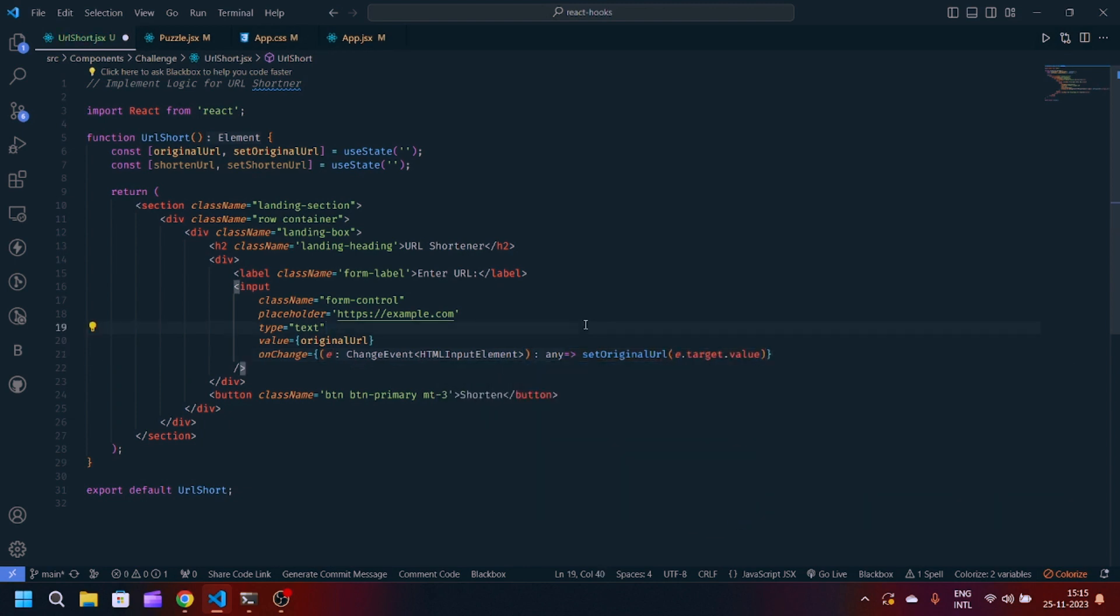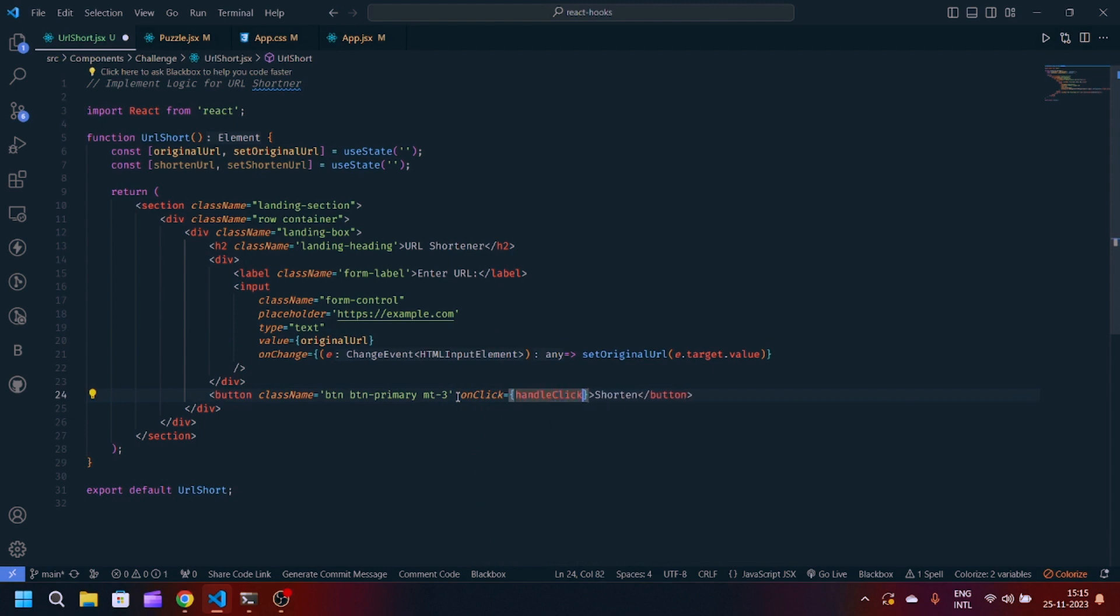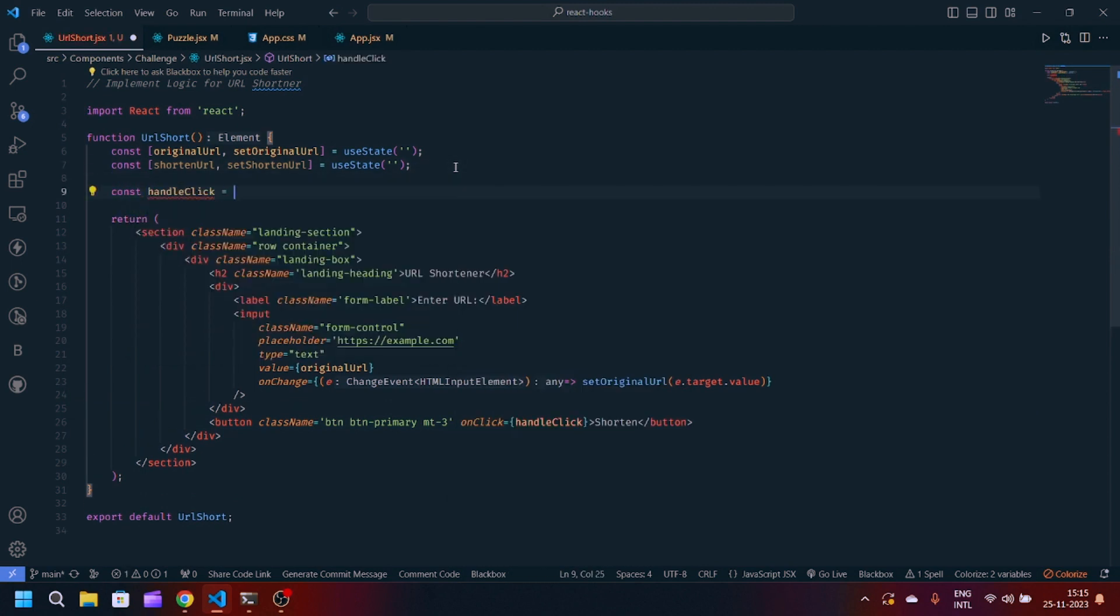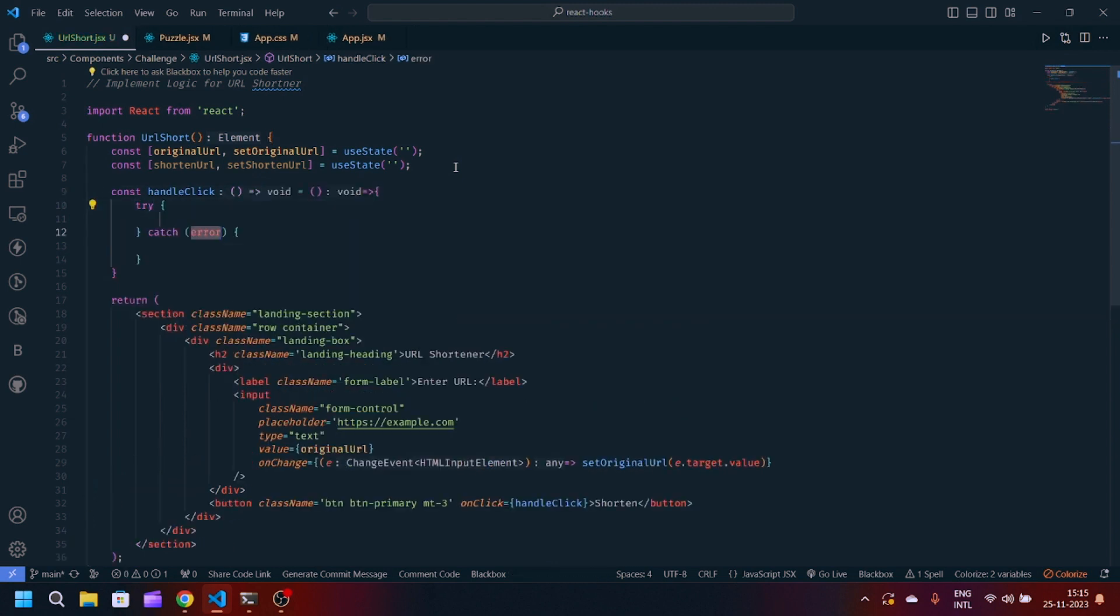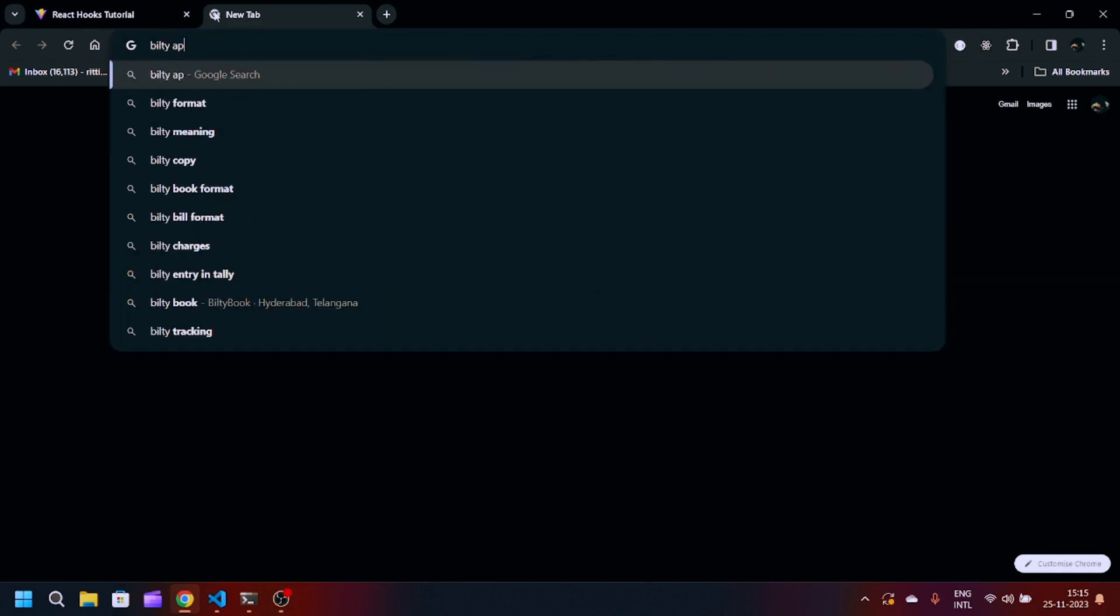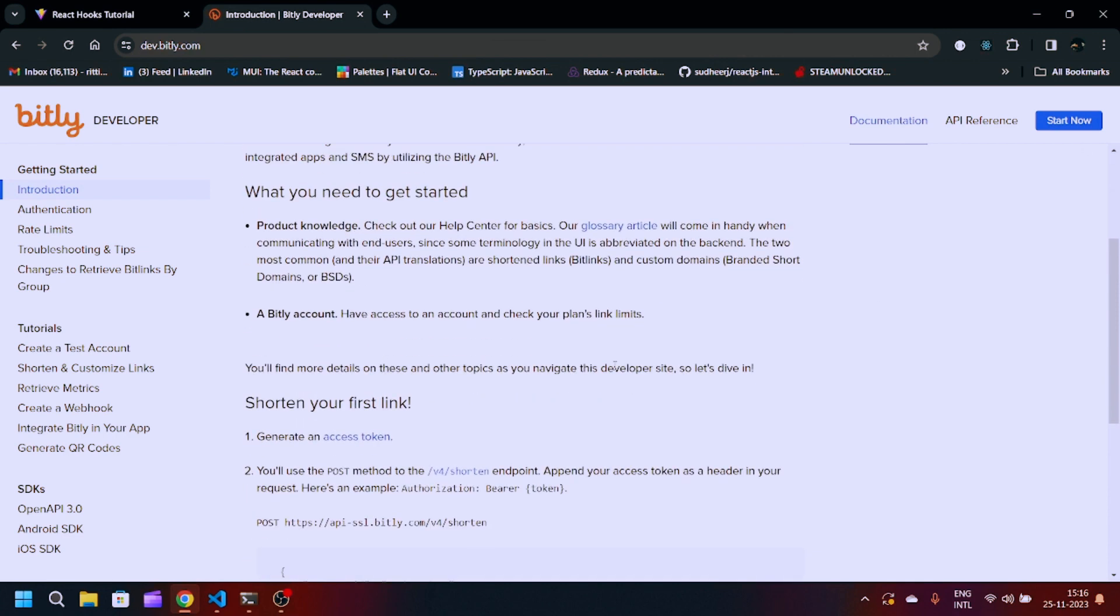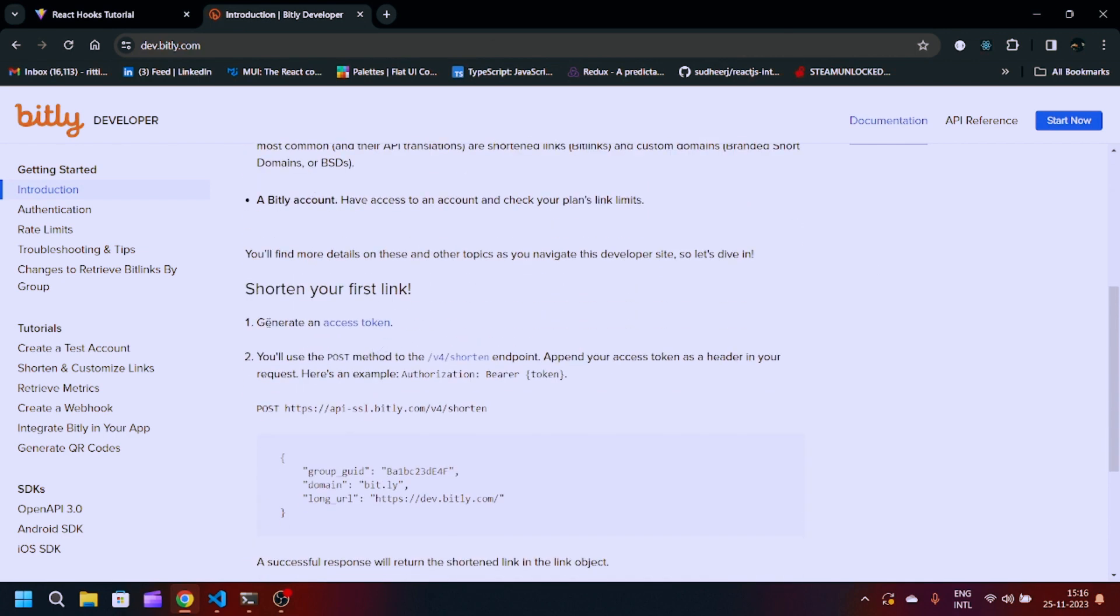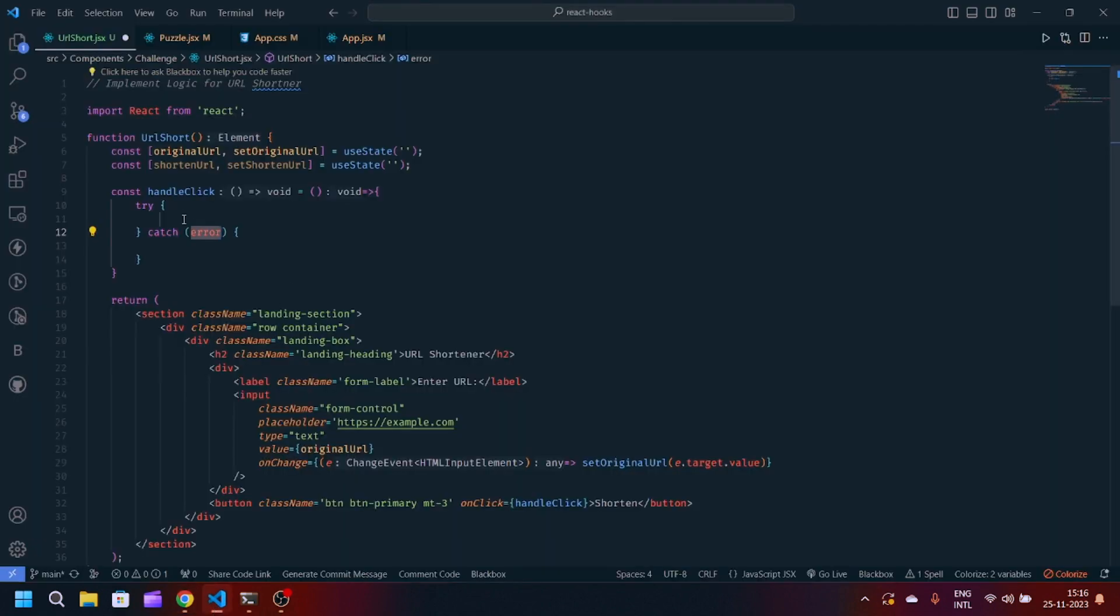Now we have to create our onClick function here which will be handleClick. We have to define our function: const handleClick equals JavaScript arrow function. It is going to be a POST request. You can simply go to Bitly API, it is a free open source API. You can read the documentation and simply sign up. After you sign up you will see generate access token.